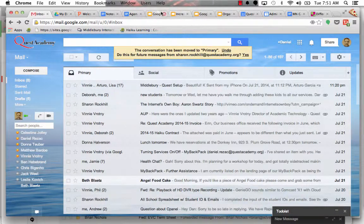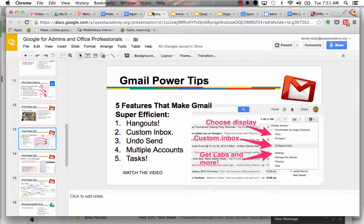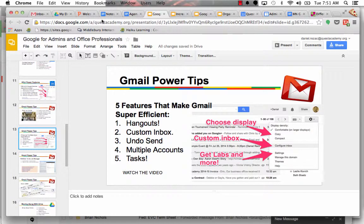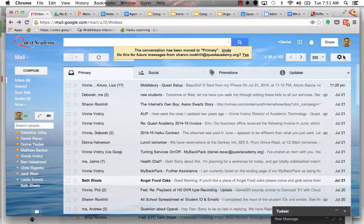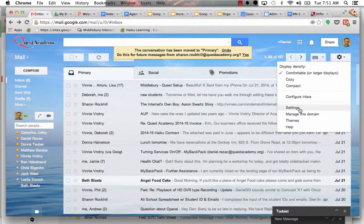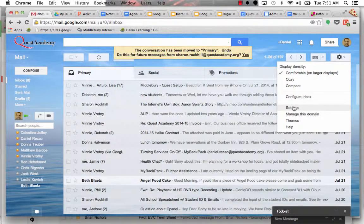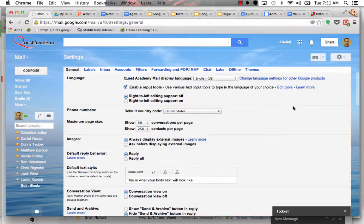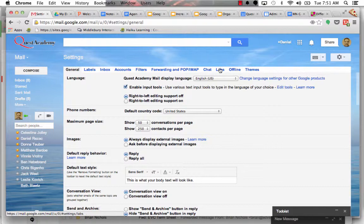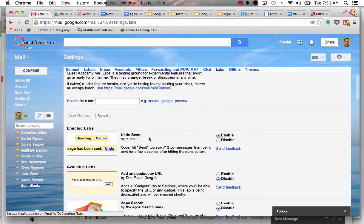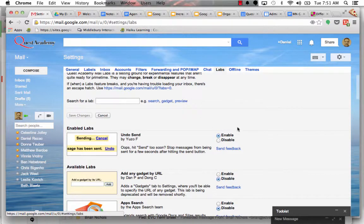The next thing is undo send and multiple accounts. I'm going to get to Hangouts last actually. So in this lab feature, I'm going to go to my settings over here. There's a really important feature that you should go to, and it's over here in labs. And it's called undo send. The reason this is so awesome, and it should say enable, you should enable it.